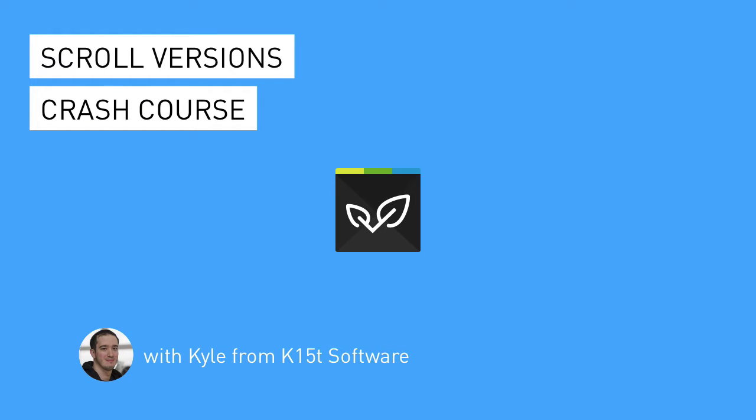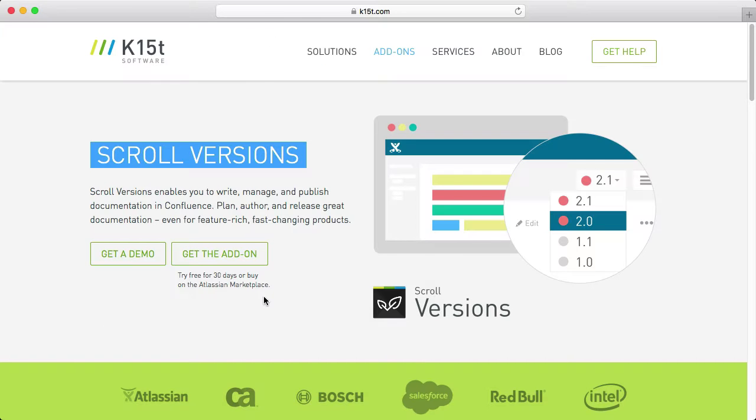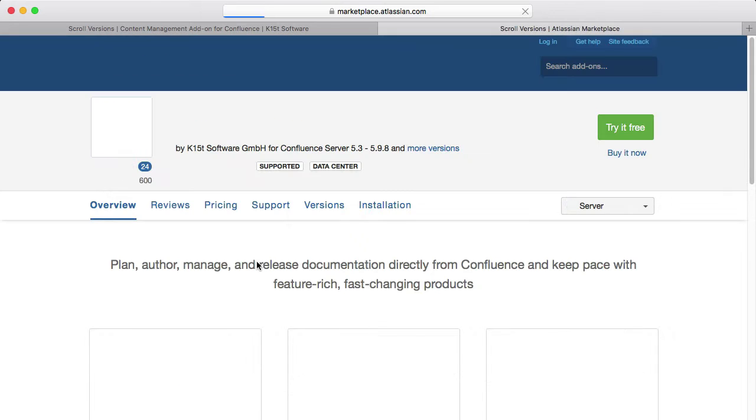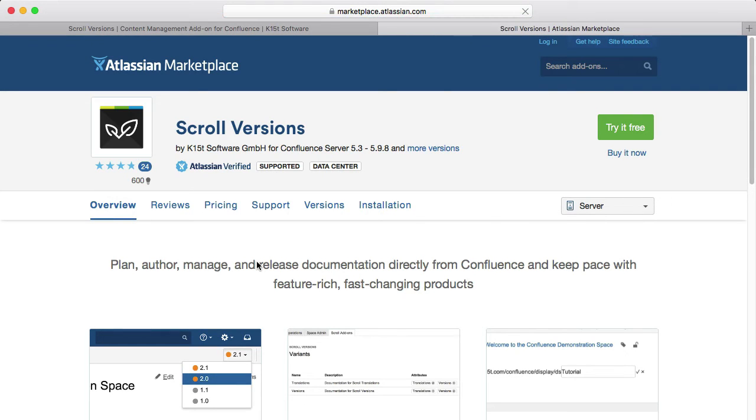Hello and welcome to the ScrollVersions Crash Course. I'm Kyle from K15T Software. ScrollVersions is an add-on for Atlassian Confluence that lets you plan, author, manage, and release documentation directly from Confluence. It has powerful functionality for version management, variant management, duplicate page titles, and much more.